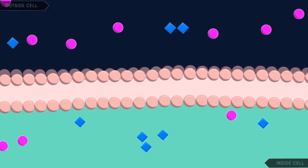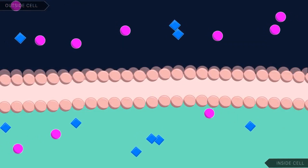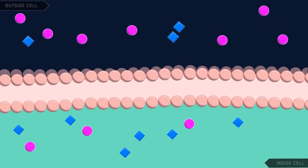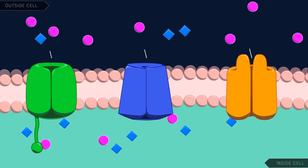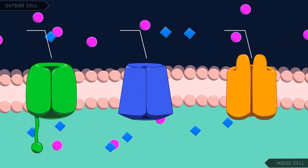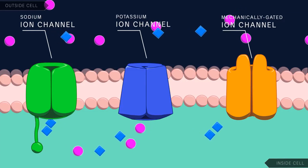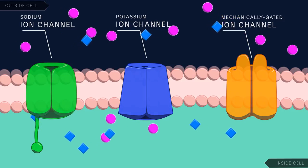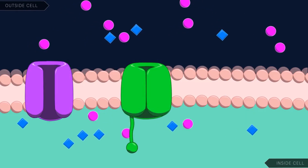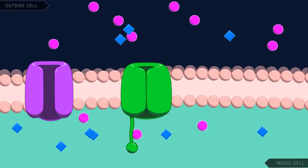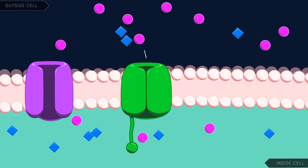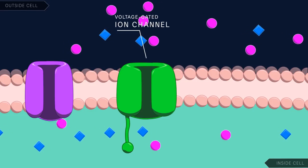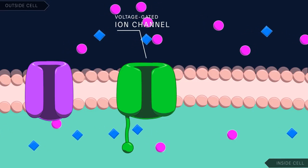Ions cannot simply move across the membrane at will. Instead, they need a protein embedded in the membrane to facilitate their movement. Most ions cross the membrane through a structure called an ion channel. Ions move through channels by passive diffusion along their concentration gradient. Some ion channels are always open, but many require a signal to tell them to open or close. For example, voltage-gated channels only open when the membrane potential reaches a certain value.